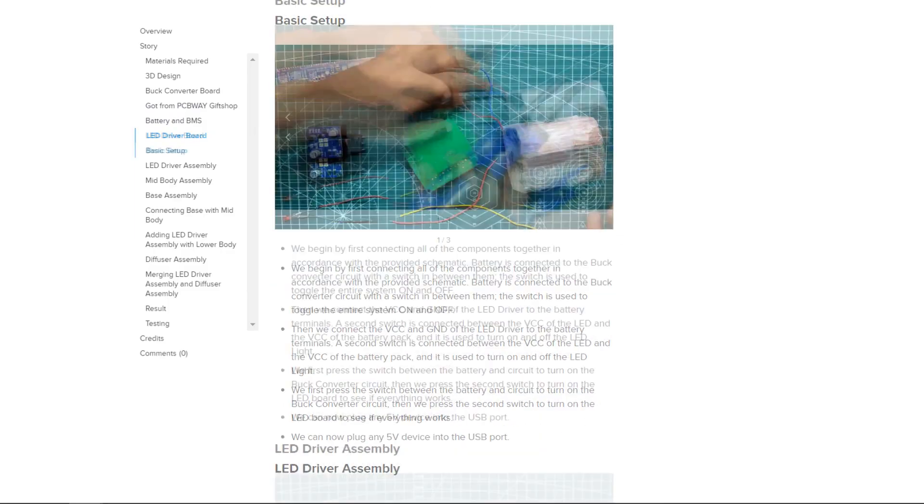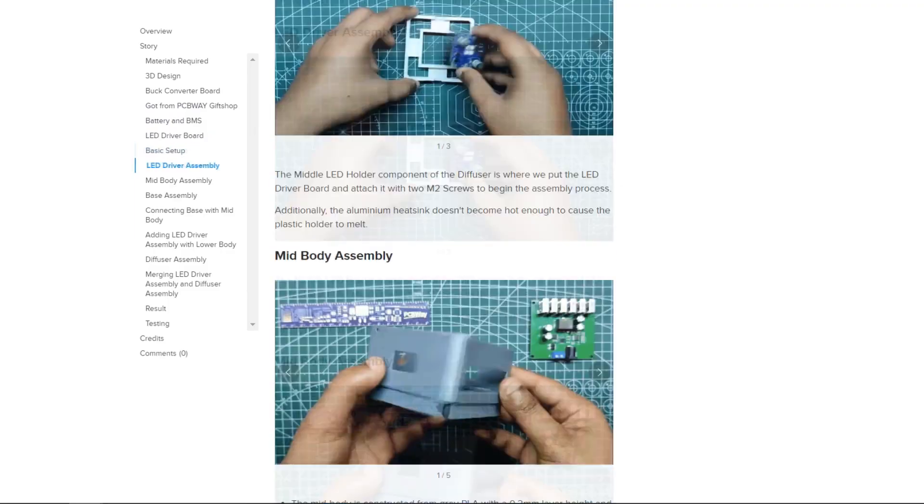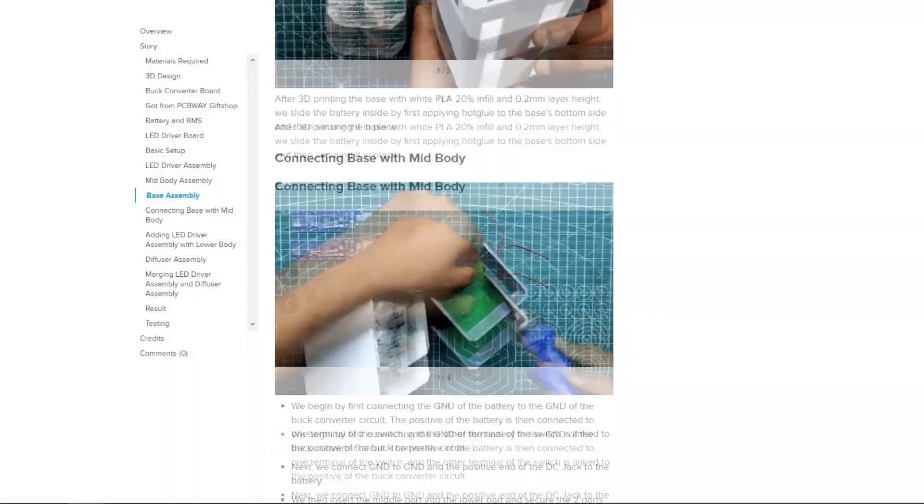For the build process of this PowerBlock, you guys can check the project's page, which is given in the video description.